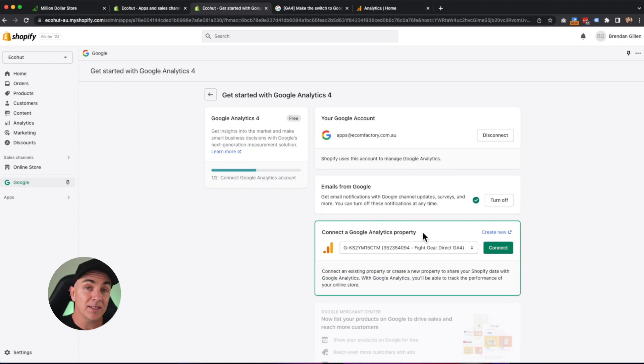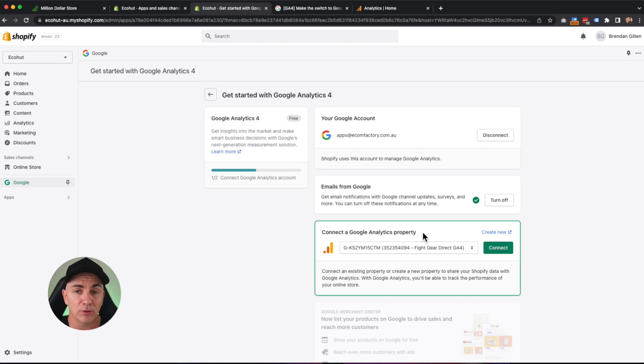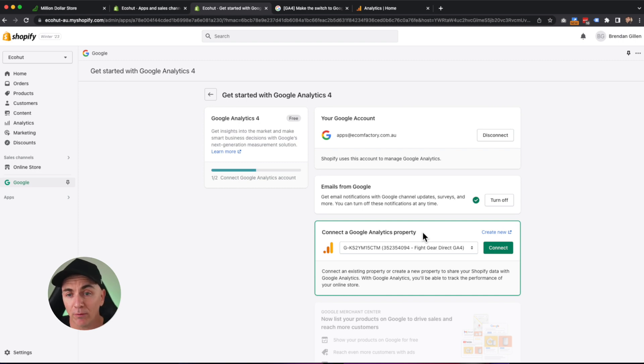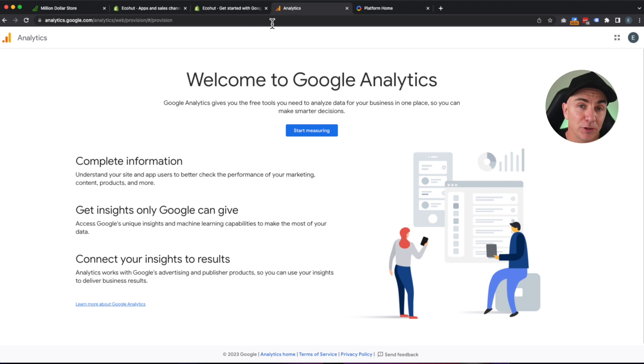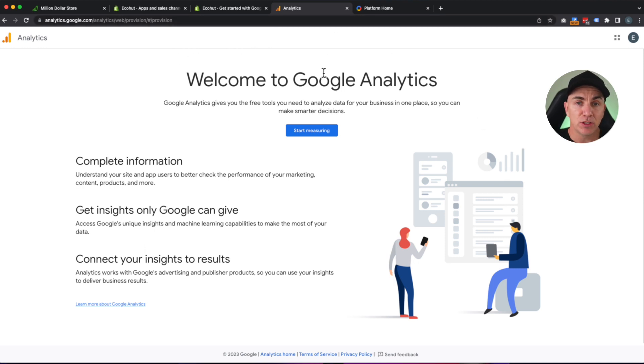It's going to ask us to connect to an existing Google Analytics 4 account. I'm going to assume that you haven't already set one up. So let's go into Google Analytics now, and let's create a GA4 account. I want you to browse to analytics.google.com, and it's going to come up with welcome to Google Analytics. So if you don't have a Google Analytics account, we're going to create one now.